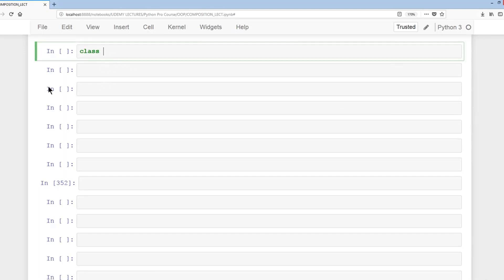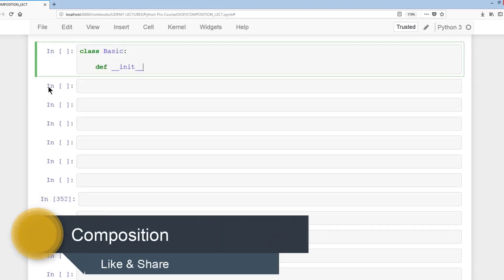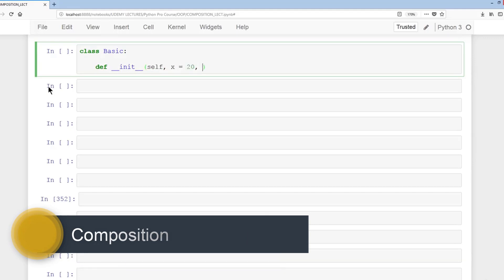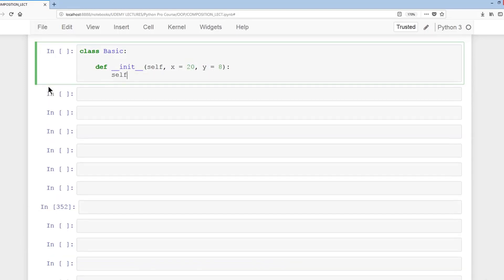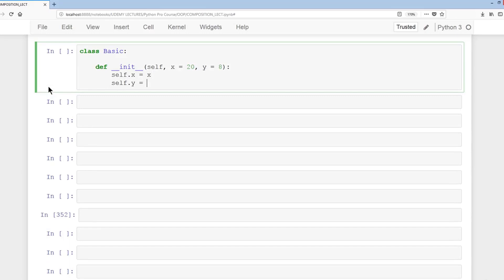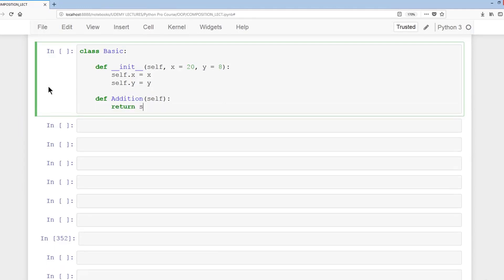We'll have class Basic, then define __init__ as a special method with parameters self, x equal to 20, and y equal to 8 as default values. We set self.x equals x and self.y equals y. Then we'll have three methods — the first one is addition: return self.x plus self.y.